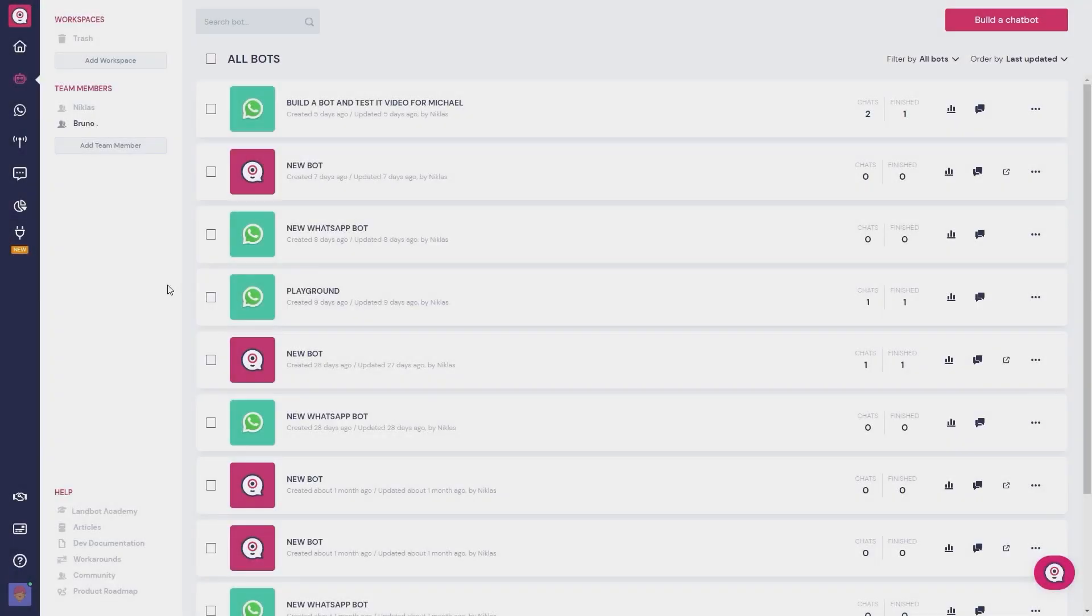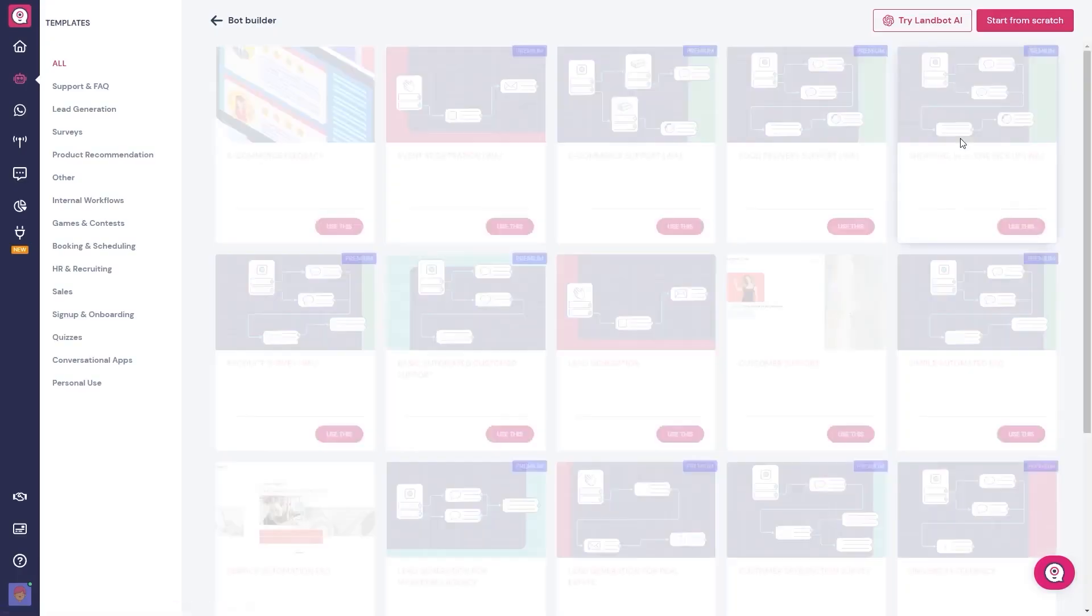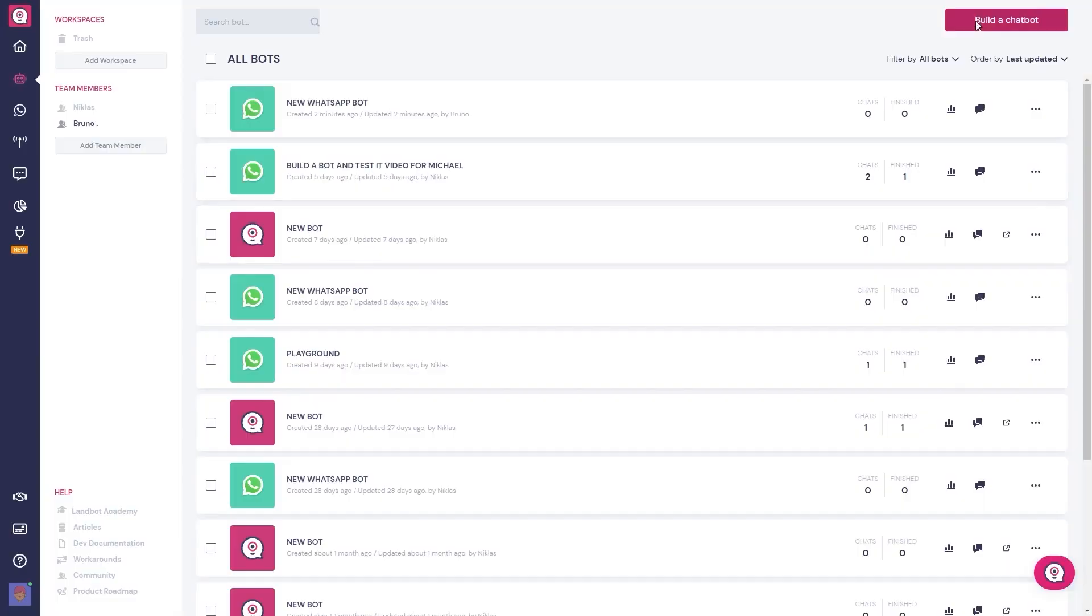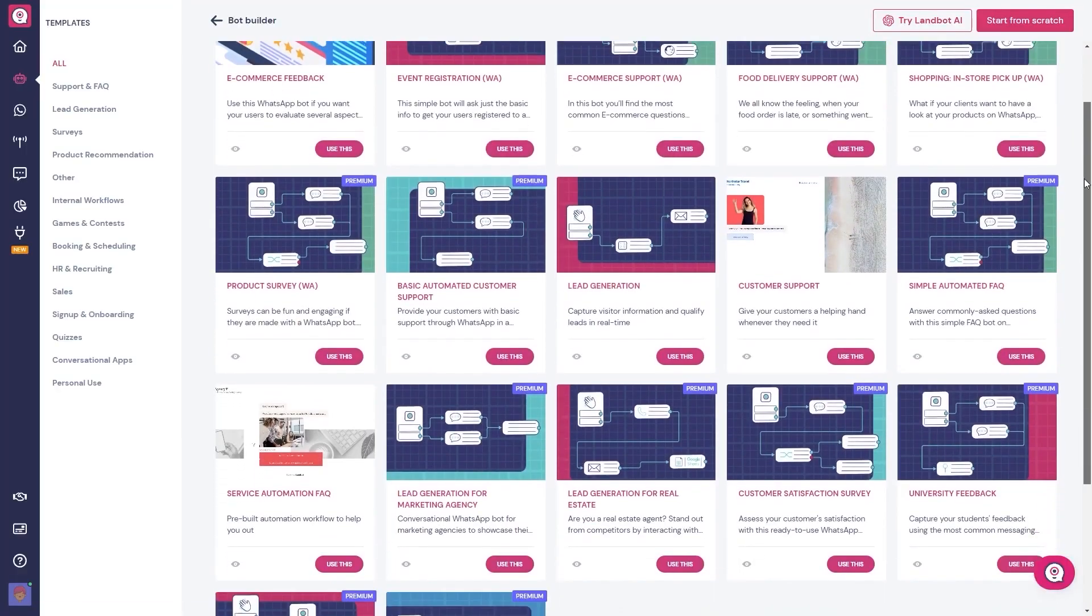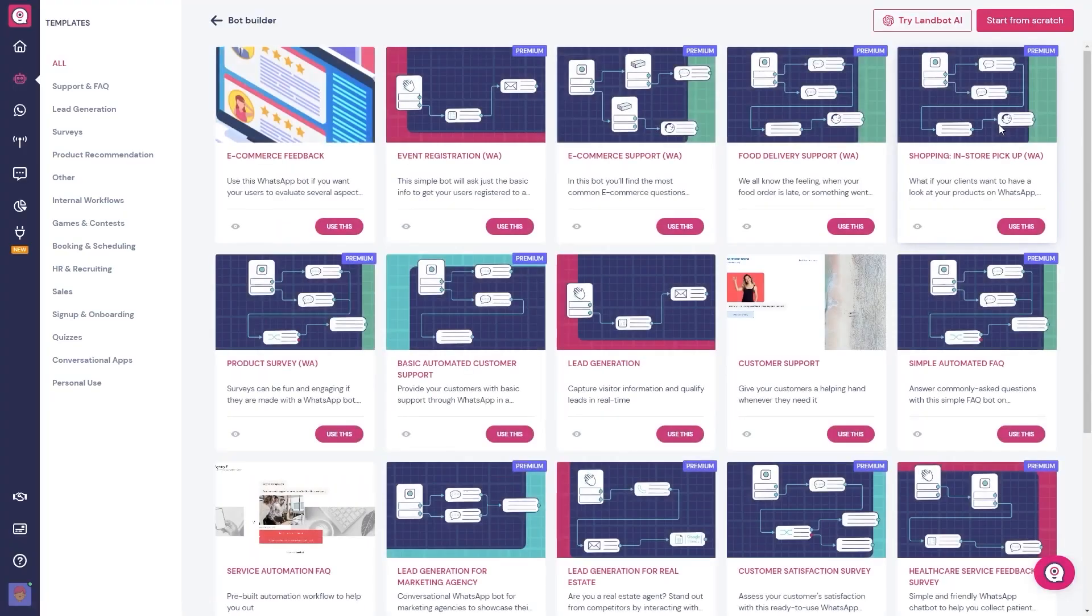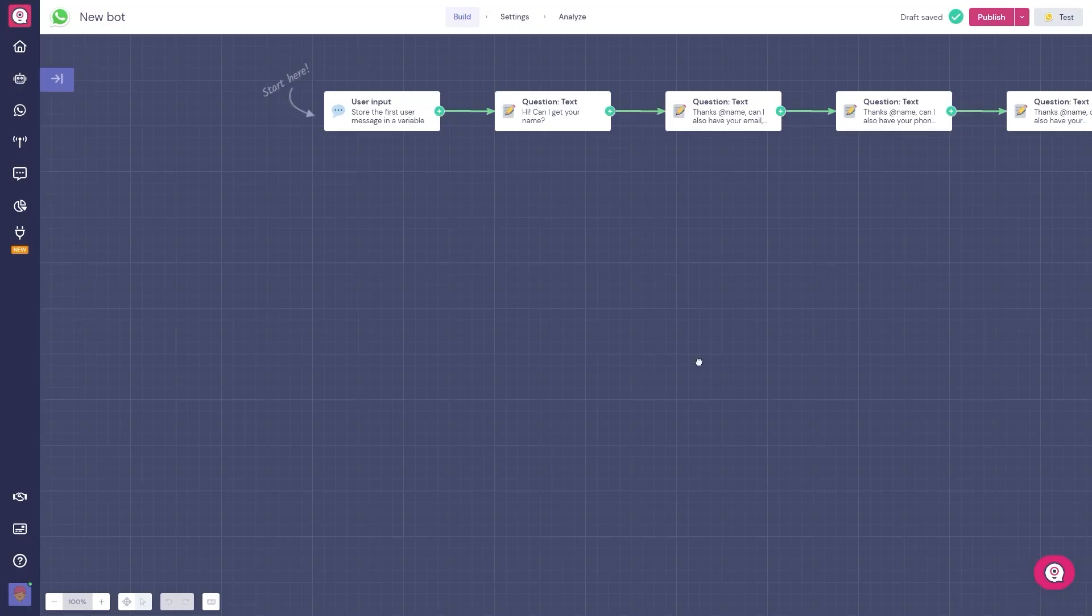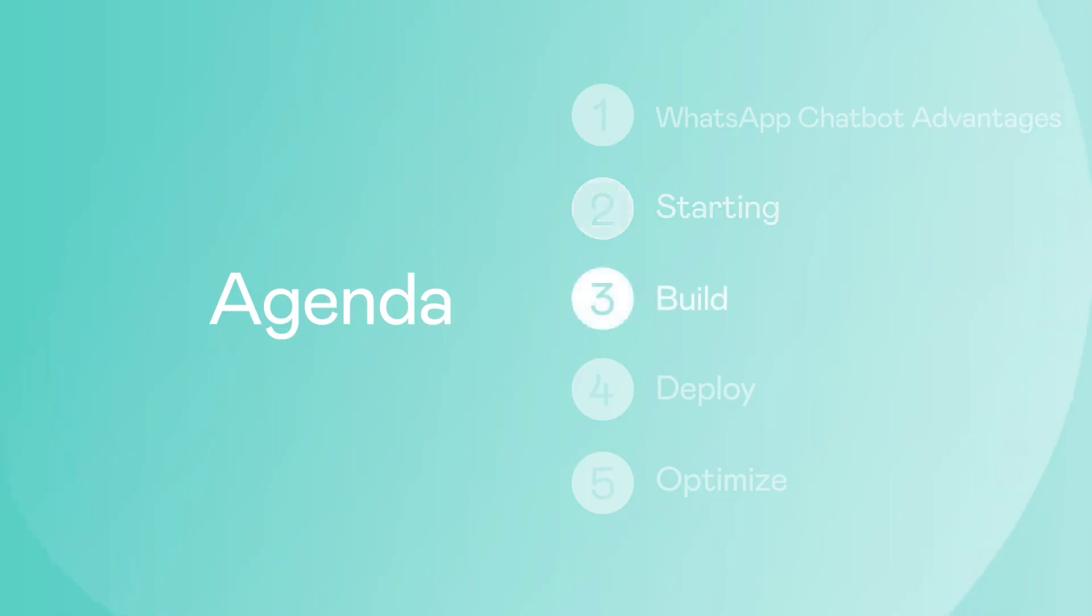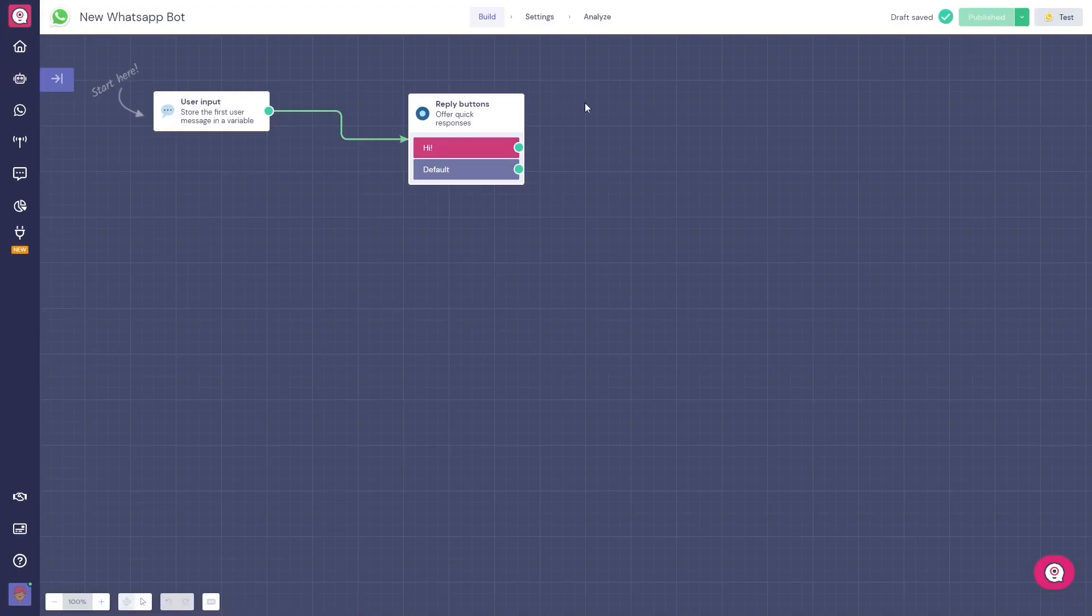Landbot is an intuitive, no-code platform that allows you to create any chatbot you can imagine and deploy it anywhere, including WhatsApp. As a WhatsApp BSP, Landbot can act as a managing intermediary during the WhatsApp API application process, overseeing it as well as the later setup. The chatbot builder is easy to use and understand, making it so that anyone in your marketing team will be able to set up chatbots for different marketing purposes.